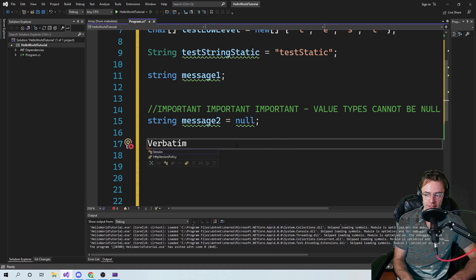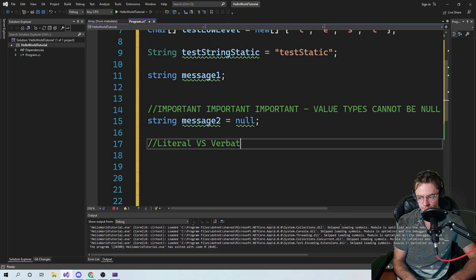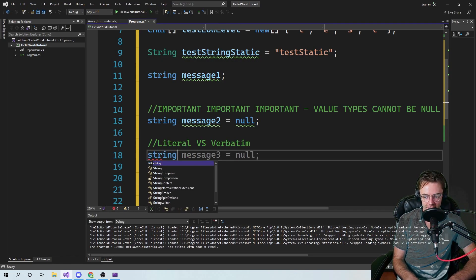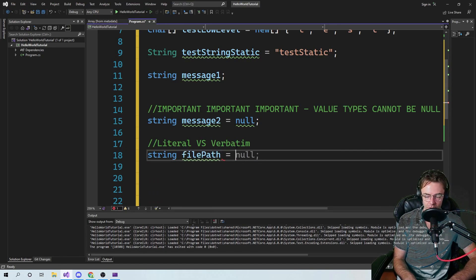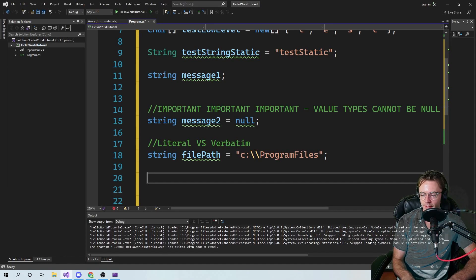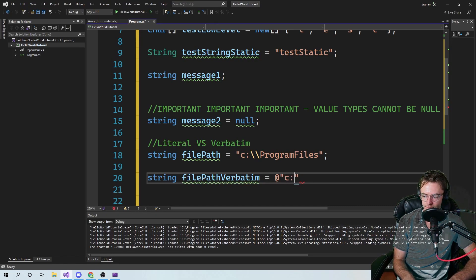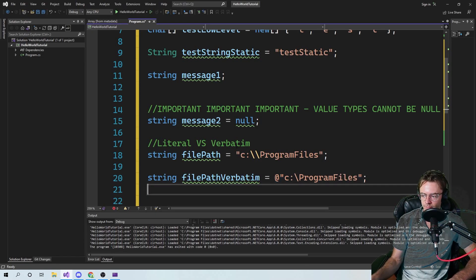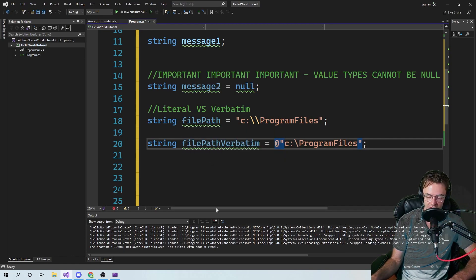So let's go ahead and talk about literal versus verbatim strings — another important topic. A literal string you will see a lot in file paths. If you are a desktop programmer you've probably already seen this. If you're a web developer like I am, you don't see it as much but you do see it. Let's go ahead and make a pretend file path, then make a verbatim file path. A literal string is going to use escape sequences, and I'll leave a link to string escape sequences.